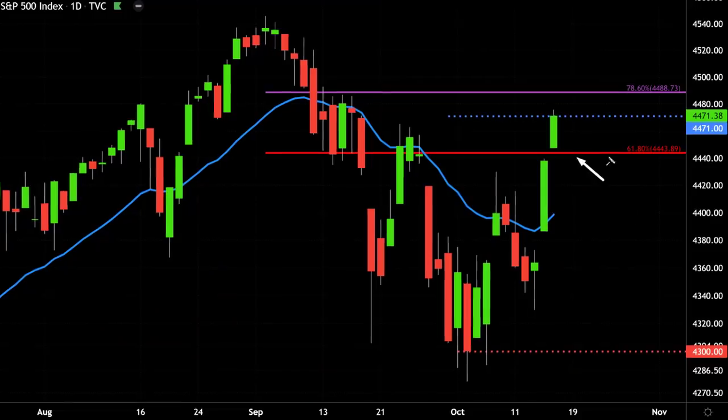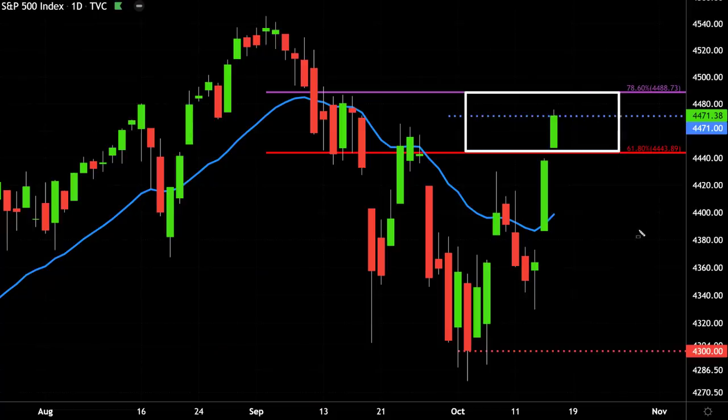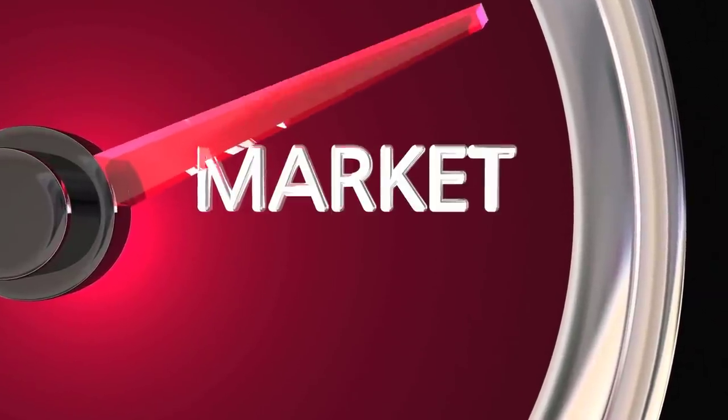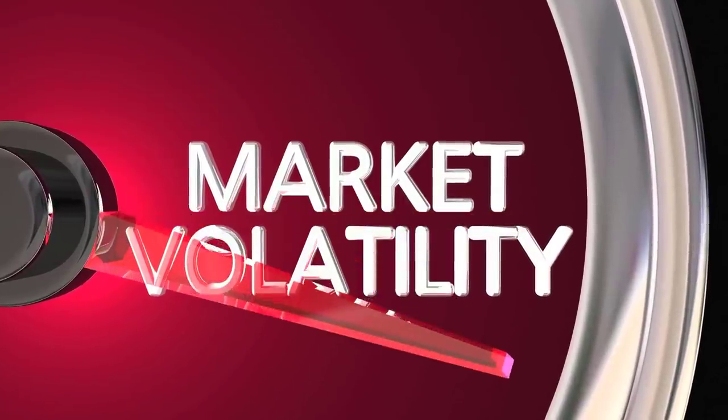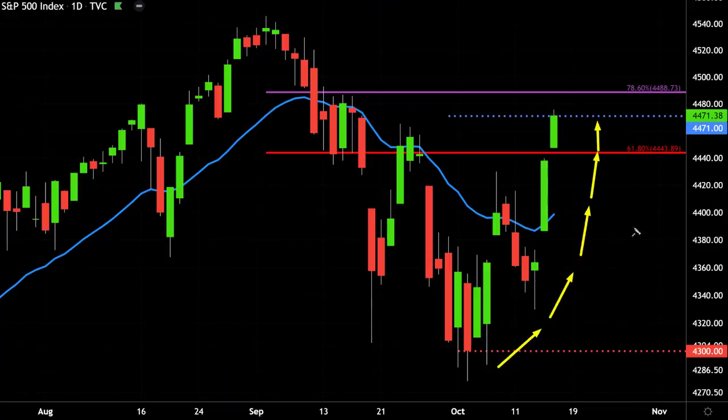We were expecting a retracement back up to the 4443 level, to approximately 4471, potentially to 4488 — the next key level of resistance on the S&P. After that major drop from September to October, which is by no means surprising because September and October are volatile periods in the stock market, we've had a nice bounce, a retracement back up to that resistance range.